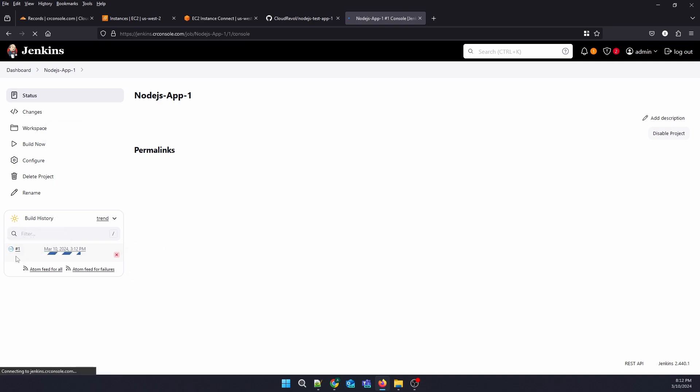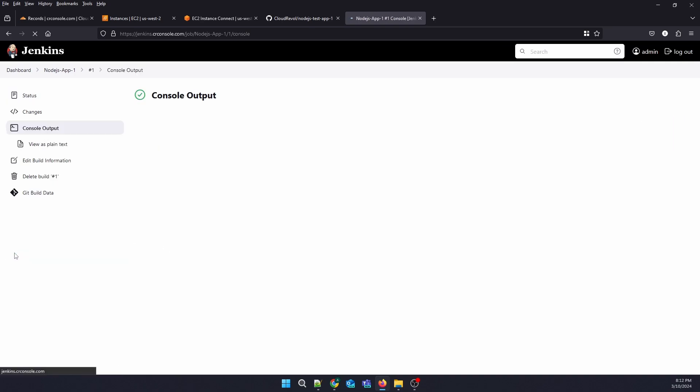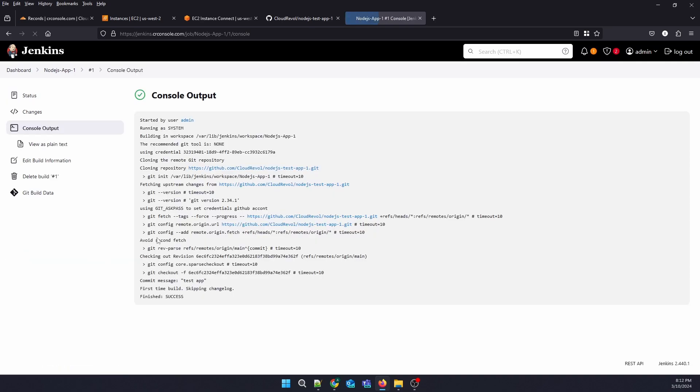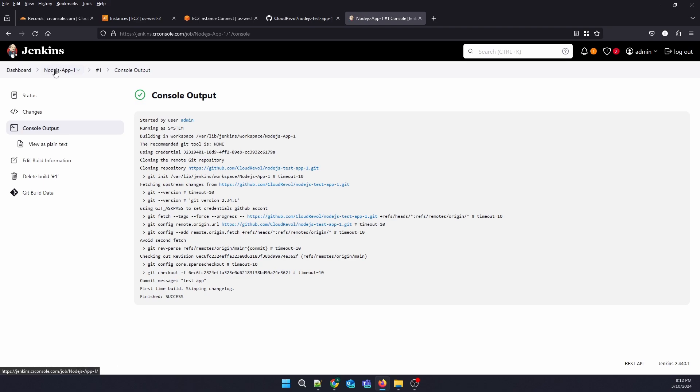You can click on this circle to get to your console output. See, our repo has been checked out. Now we're going to see how to auto-trigger whenever something is pushed, so the build can be checked out automatically.